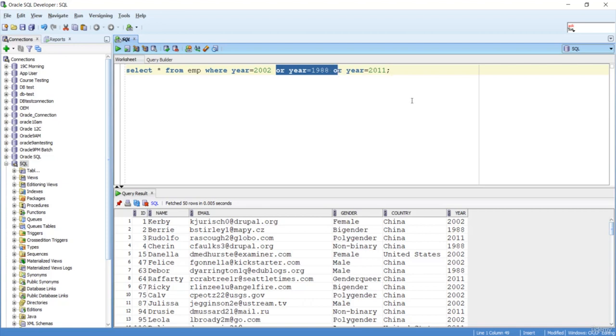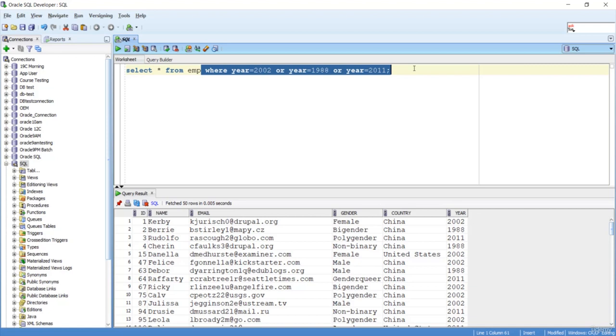Instead of that, can we create one list and in that list just mention the years? Then it will be better. If I want to simplify this query - now it's only three years - I will use the IN operator.